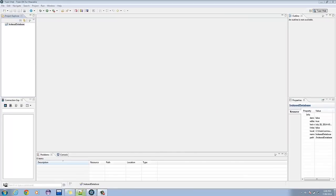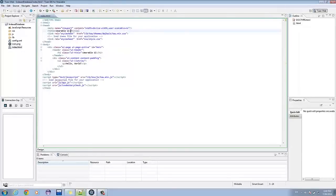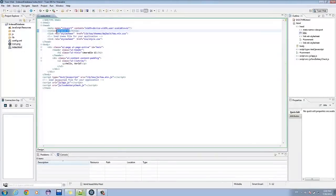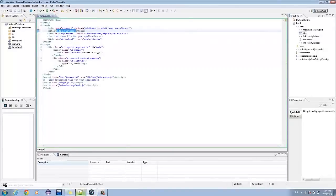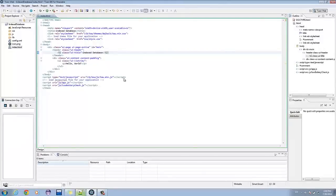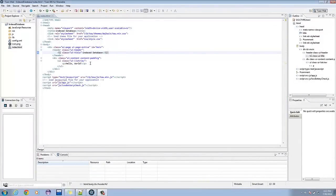Open the index.html of your project. Let's edit the title and header to Indexed Database. Let's add four buttons so we can manipulate data.